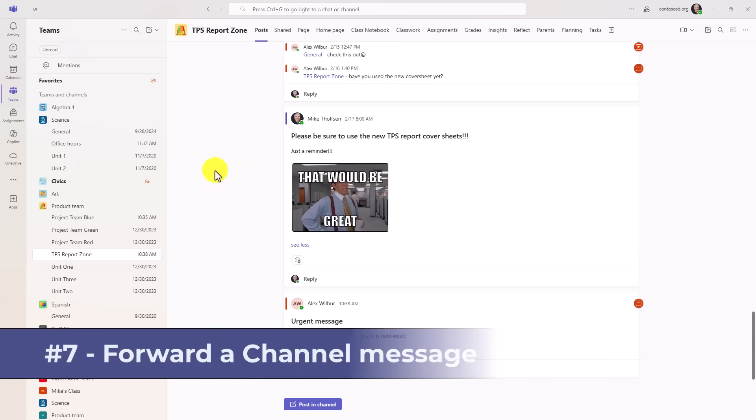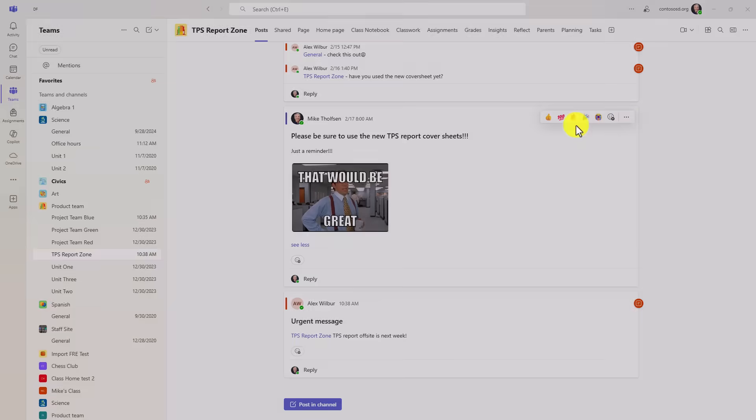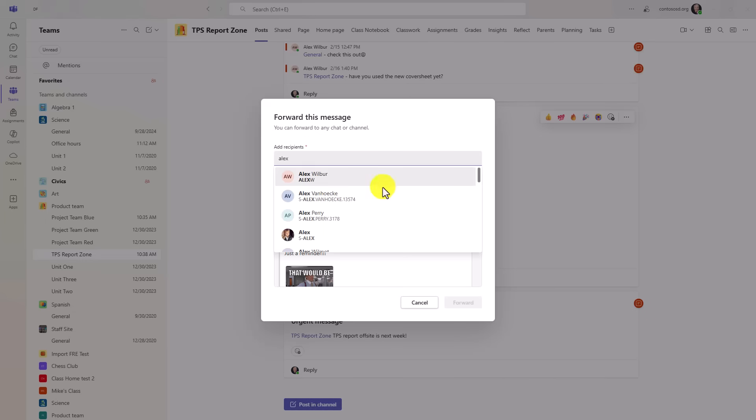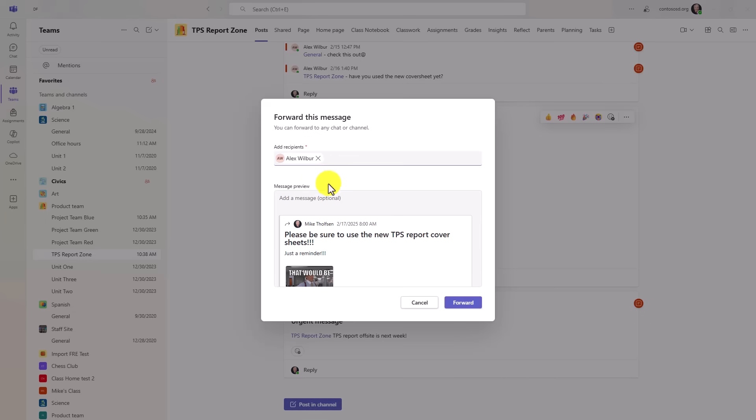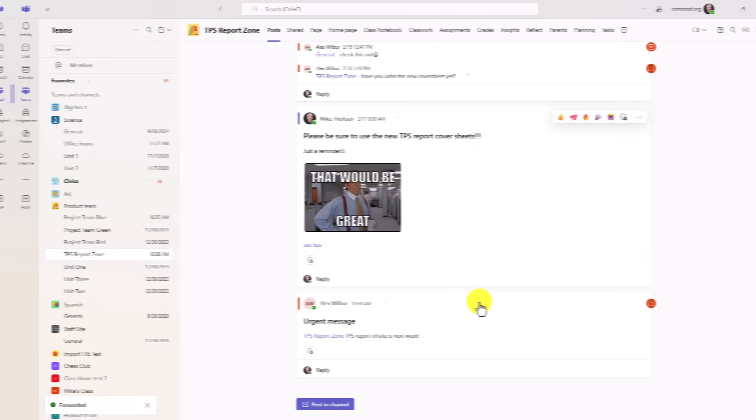The seventh new feature is the ability to forward channel messages. So I'm going to go to this message here and hit the three dot menu and choose forward. And I can enter the email group or tag so we will add in Alex Wilbur. And now I can forward this to a chat or a channel. We're just going to forward this to a chat with Alex. I'll click forward.